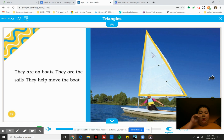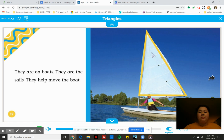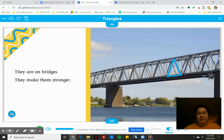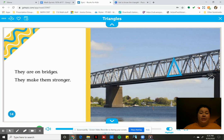They are on boats. They are the sails. They help move the boats. I can see that triangle there, the sails in that shape. They are on bridges. They make them stronger. See the blue one.